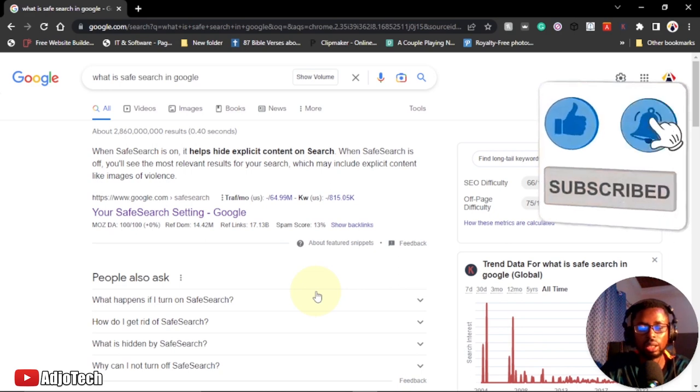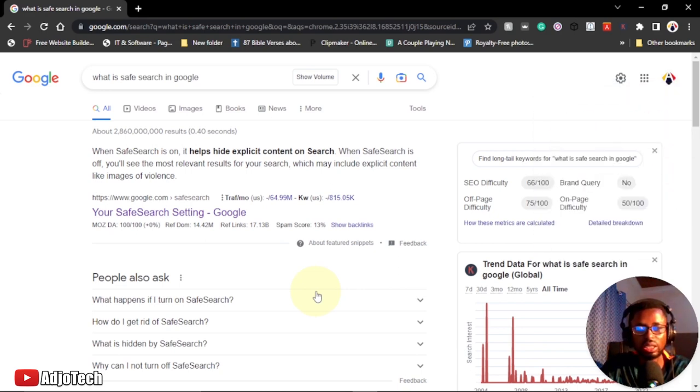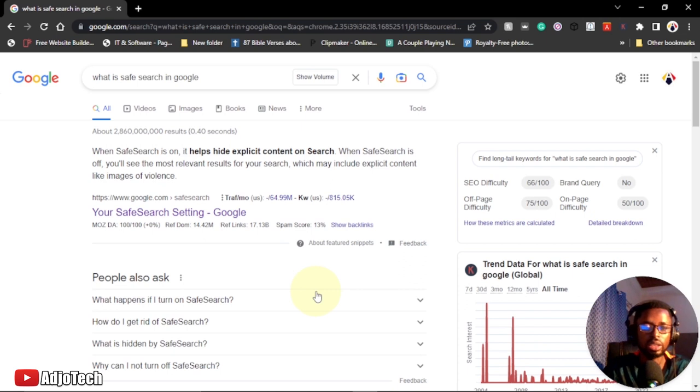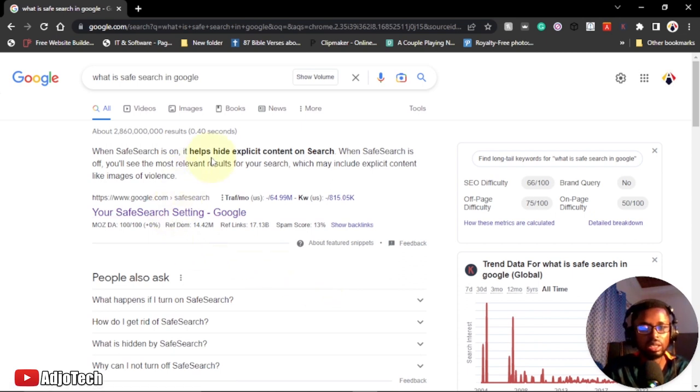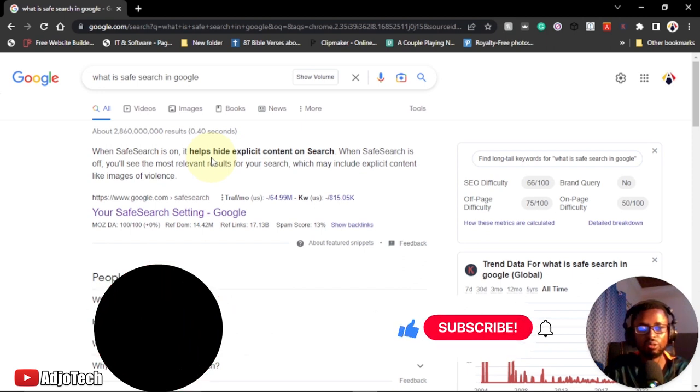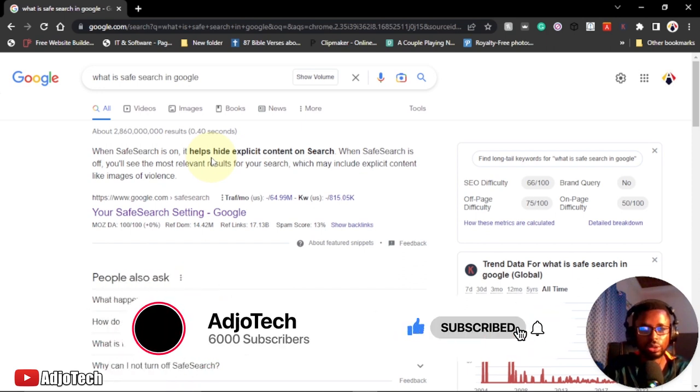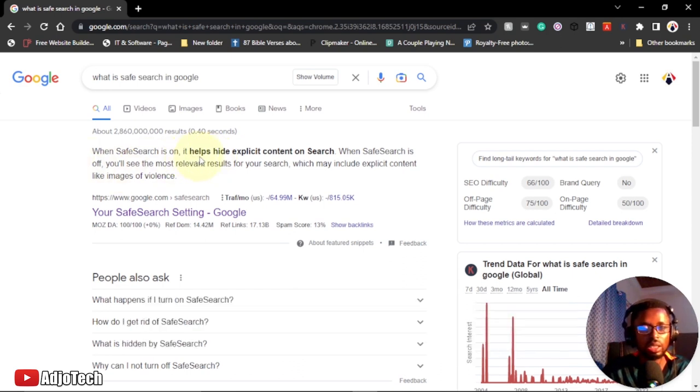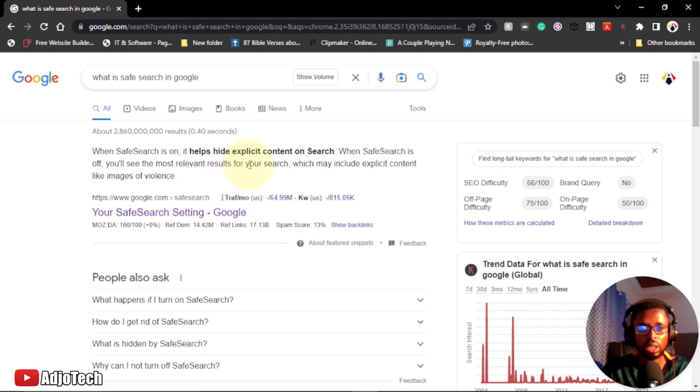It's very important you know this and how you can protect your kids from accessing certain links online when they use your Google search. What is Safe Search? It's basically a way of hiding certain information from being accessed using Google search results. It helps hide explicit content on search.